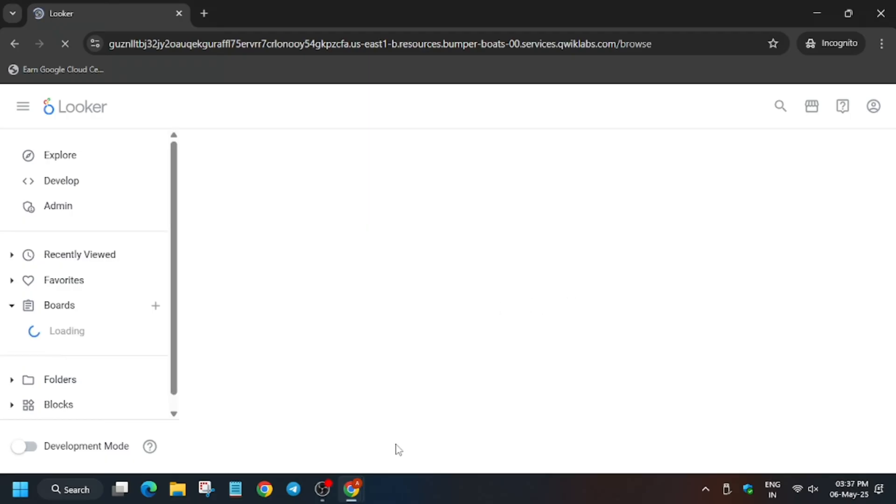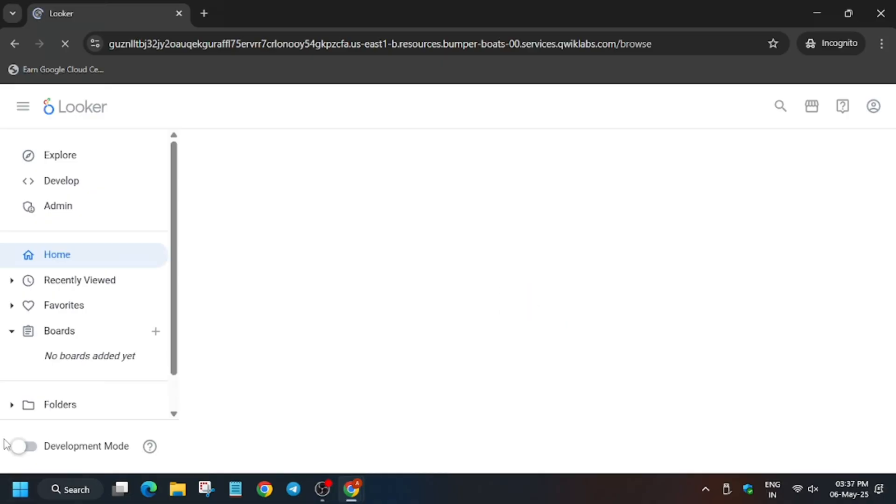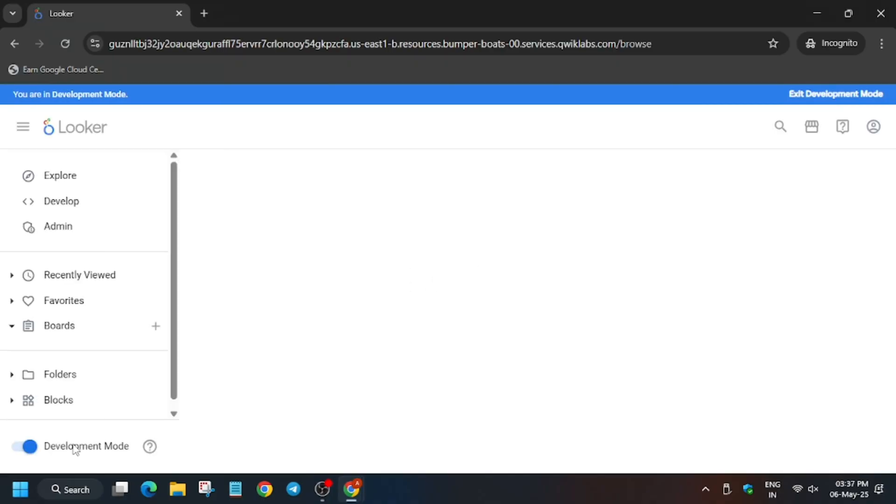Wait for Looker to get loaded. Now you have to enable the development mode because if you fail to enable this you won't be able to modify. Click on this toggle. The browser will refresh itself automatically and you will see a popup on the top banner that you are in development mode.